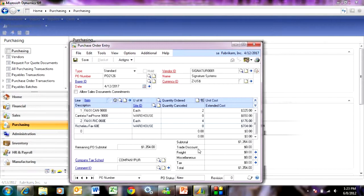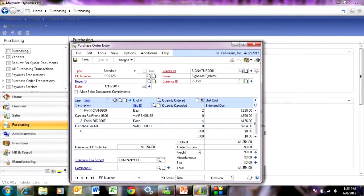So what this allows you to do is easily look at your inventory requirements in your system, look at current demand, and then suggest purchase orders that need to be created, and then actually create those purchase orders for you.